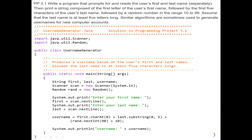Our main goal here is to write a program that will ask the user to enter their first and last name separately. Then we are going to generate a computer username account, composed of the first letter of the first name, followed by the first five characters of the user's last name, and then a random number in a range between 10 to 99. Our main program name is UsernameGenerator.java.